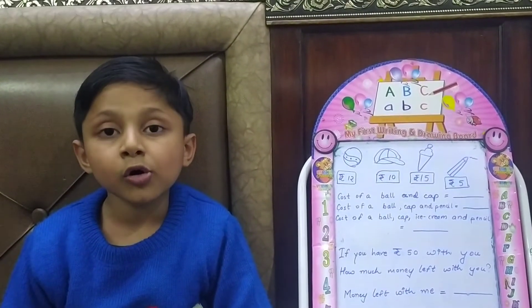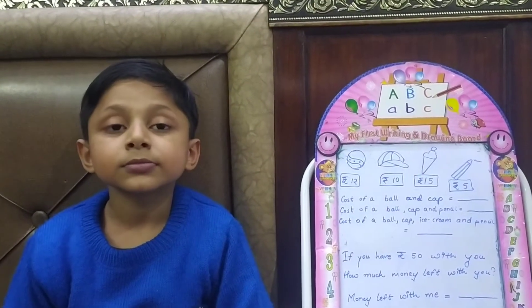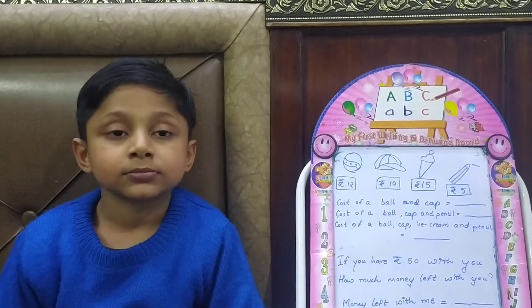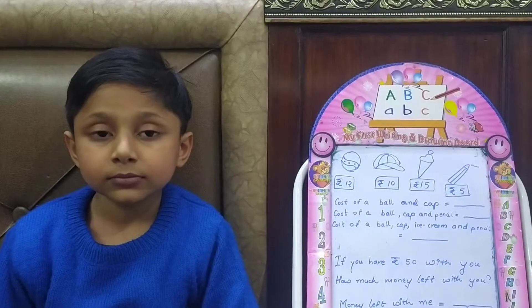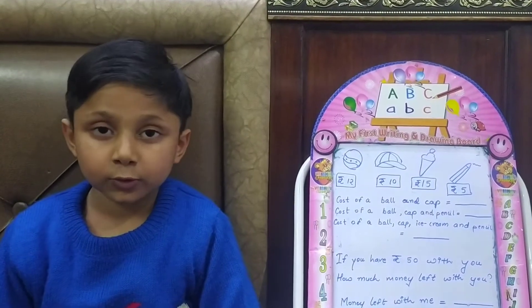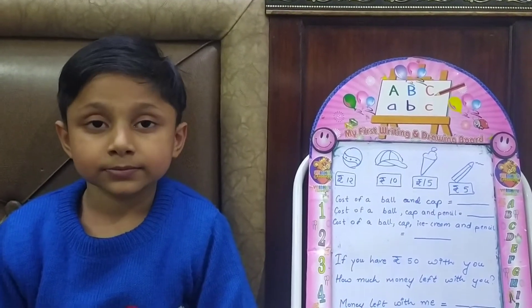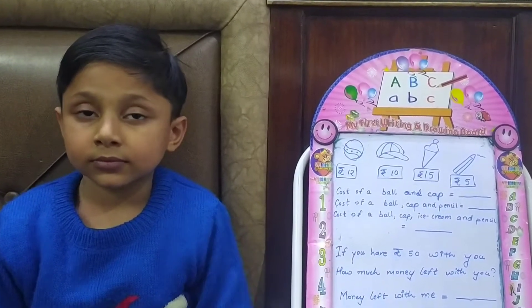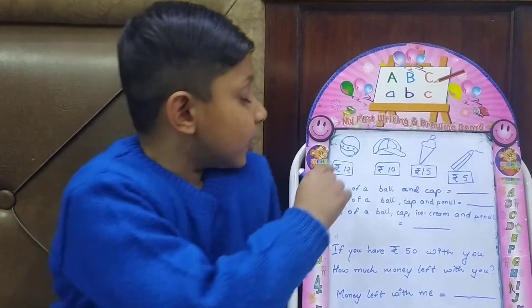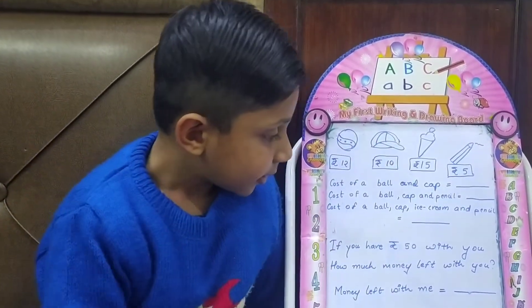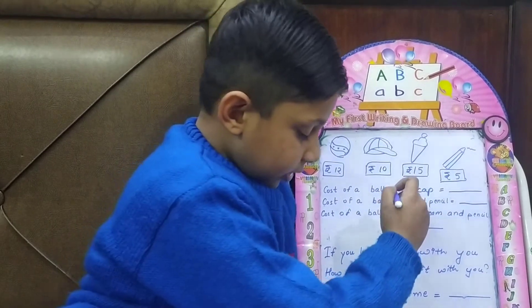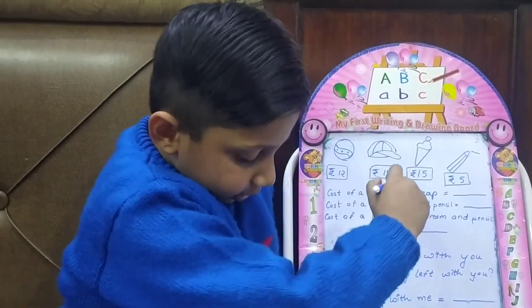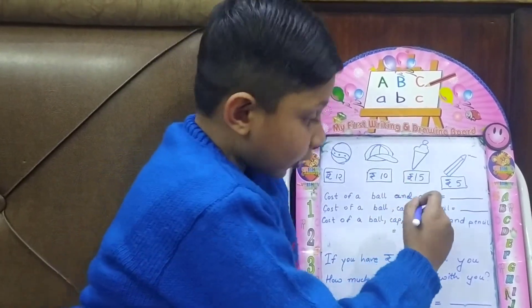Hello Arav. Now you are going to market and you have to purchase some articles. You will tell me the cost of those articles. You have to purchase a ball and a cap. A ball and a cap is rupees 22.